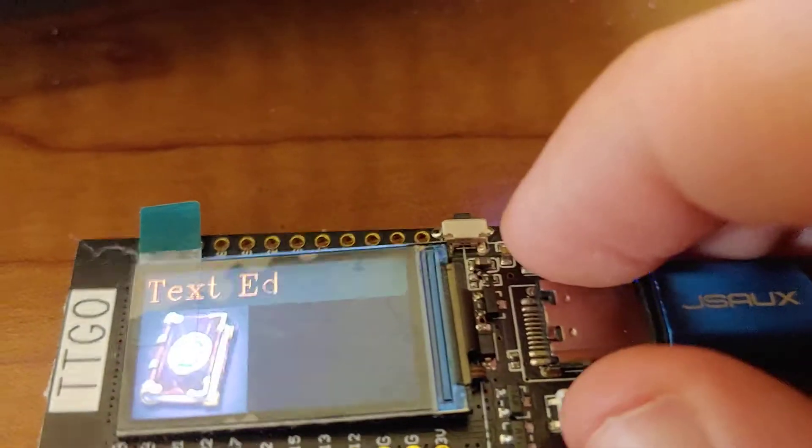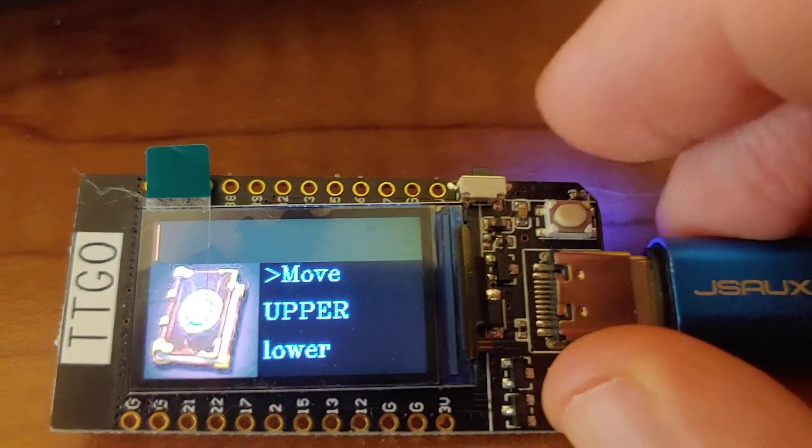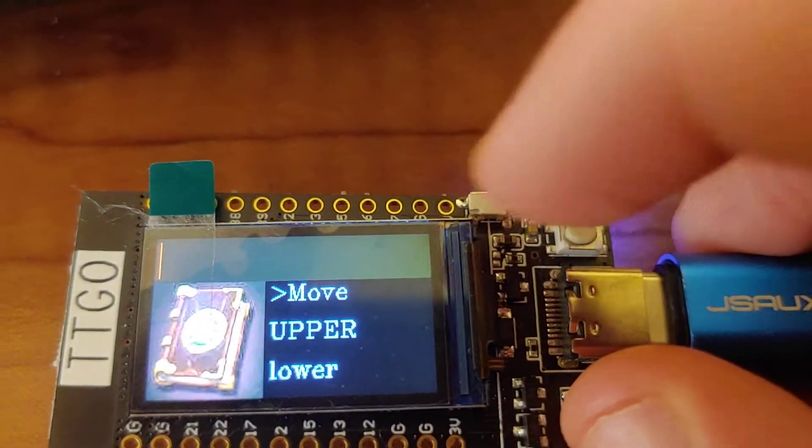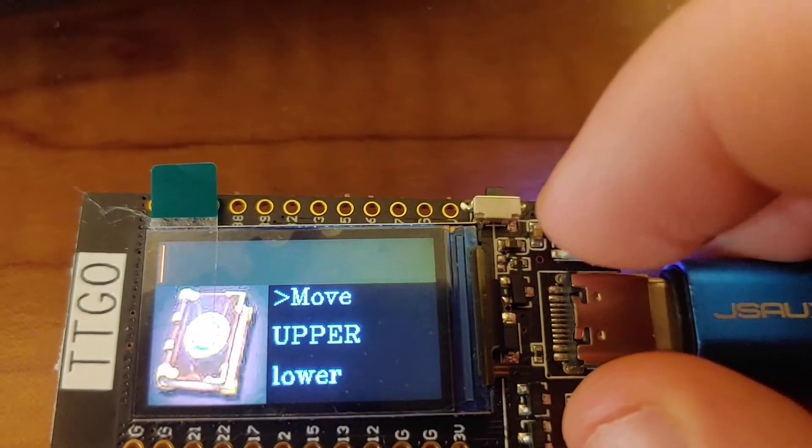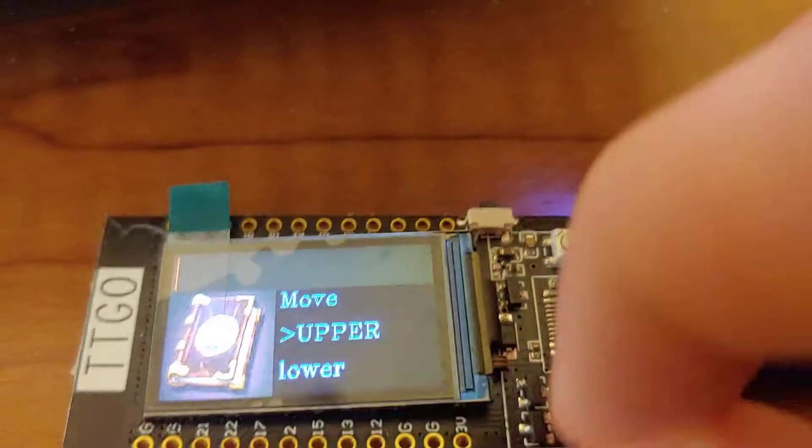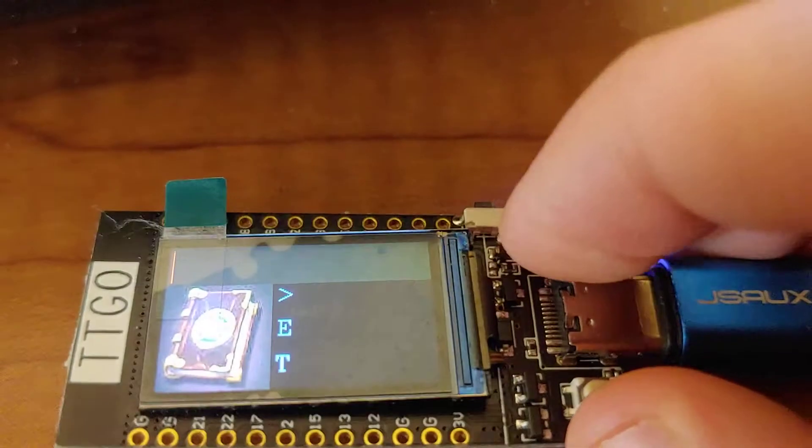And the way this actually works is it's not quite a normal calculator. It's actually just using MicroPython's eval function.